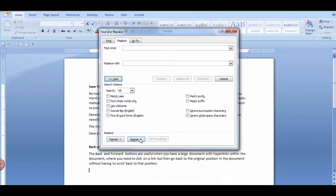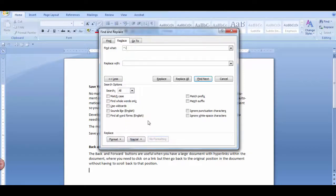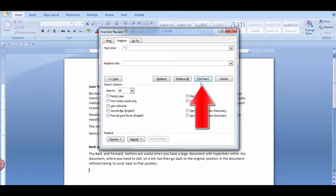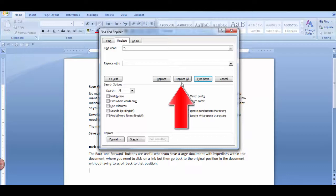Now click the Special button and select Optional Hyphen. Leave the Replace box empty and click either Find Next, Replace, or Replace All until all the optional hyphens are removed.